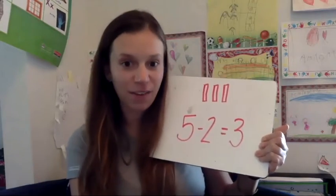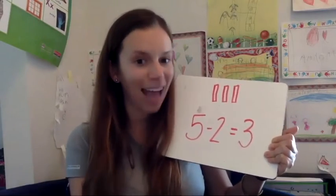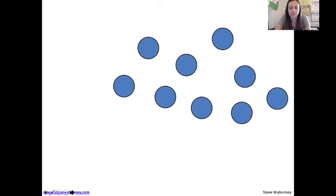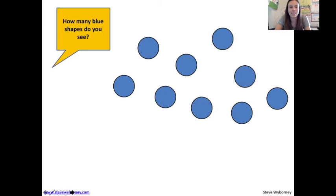Ready to try a different one? This one is going to be with dots. All right, let's look at this. There are some dots — count them. Write down how many dots on your board. This says: how many blue shapes do you see? Make sure you write it down on your board.